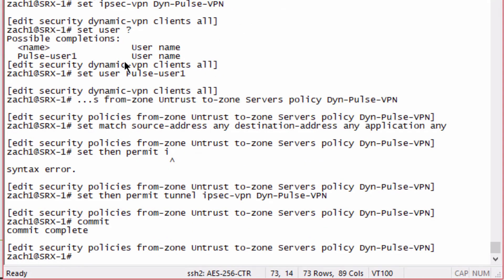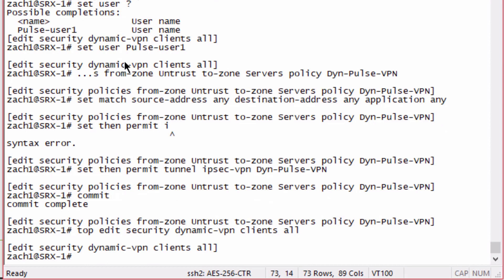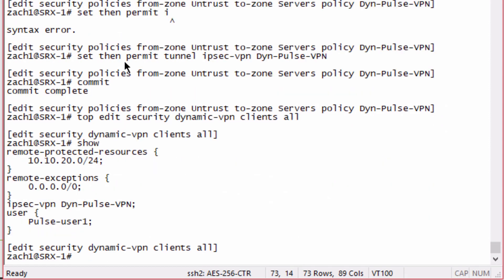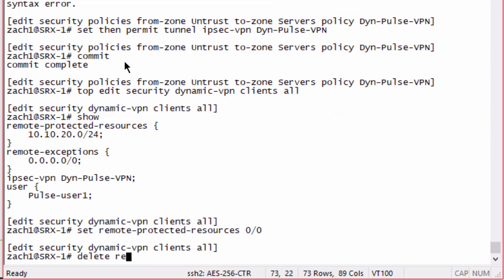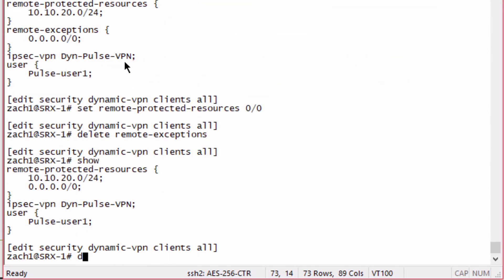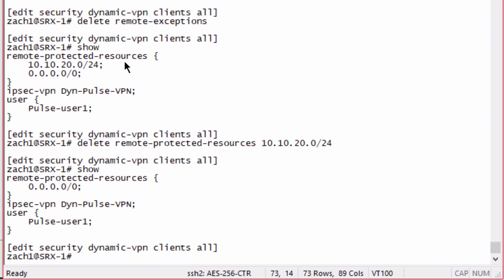Before we carry on, I realize I just made a mistake that we need to address. Right now I actually have it set for split tunneling, we don't want to do that. We want to set this up so there is no split tunneling. Let's go back to the dynamic VPN clients all hierarchy. We see here we have remote protected resources and remote exceptions. I'm going to get rid of the remote protected resource and that will require the user to send everything through the tunnel. Let's commit the configuration.